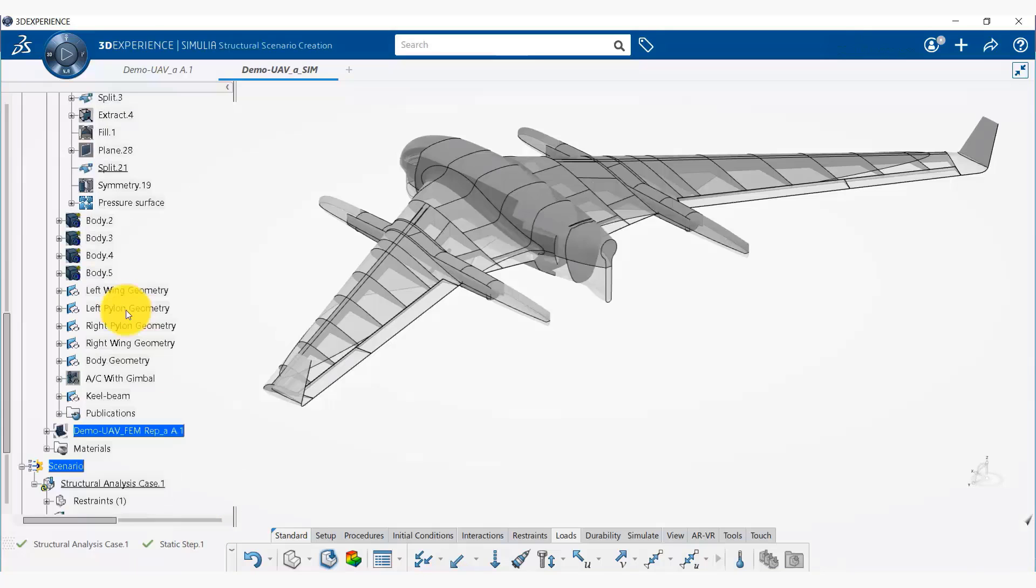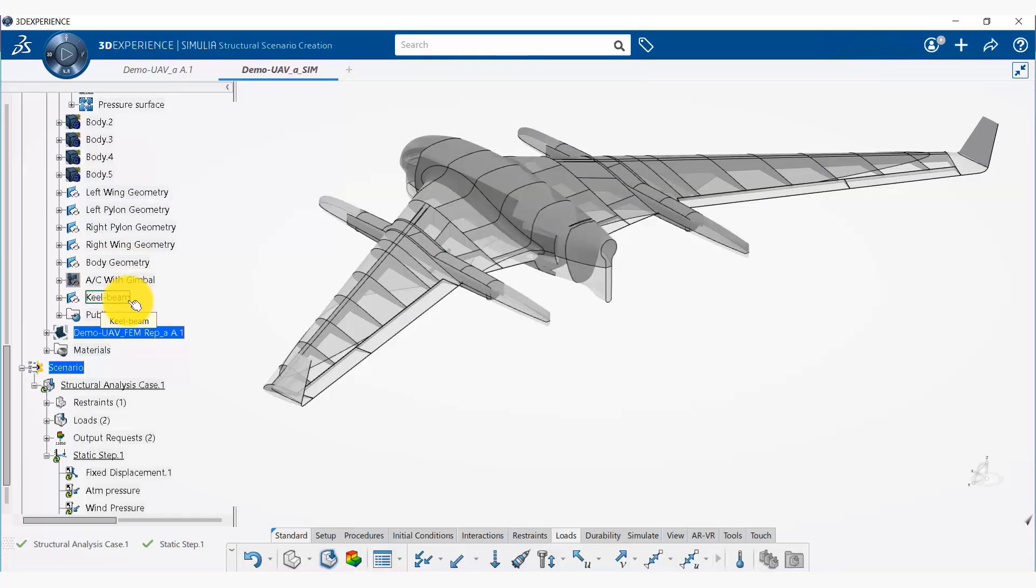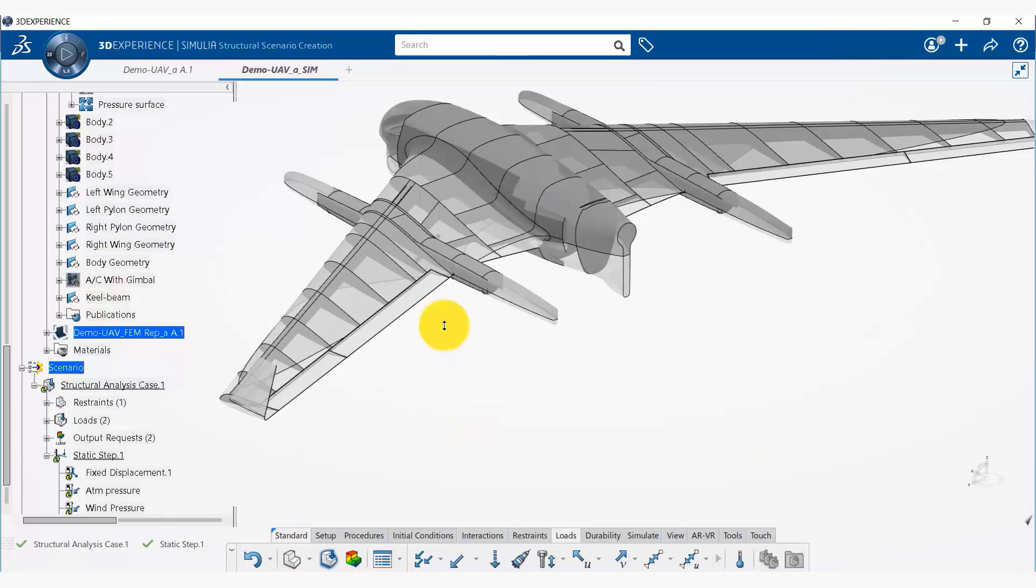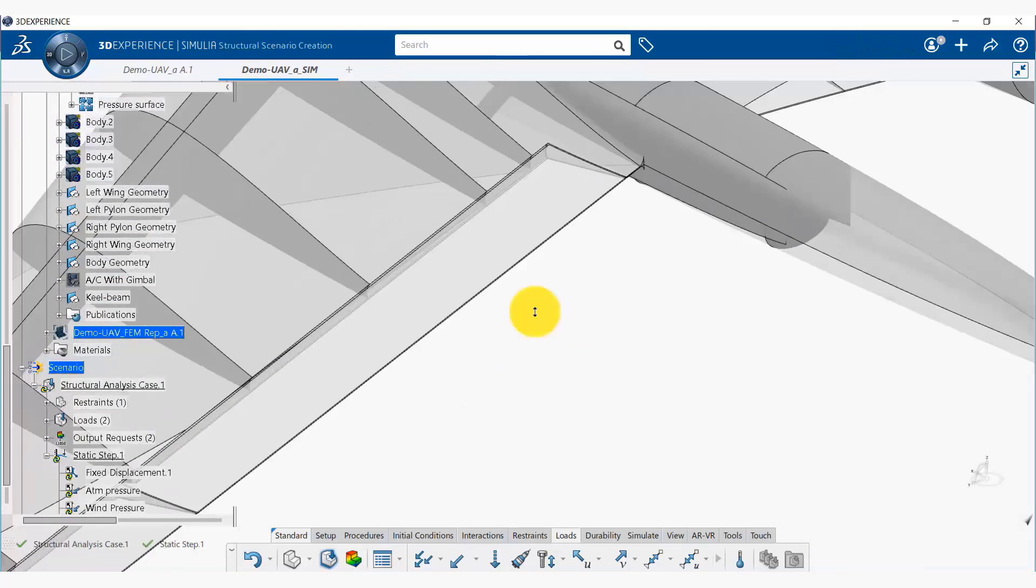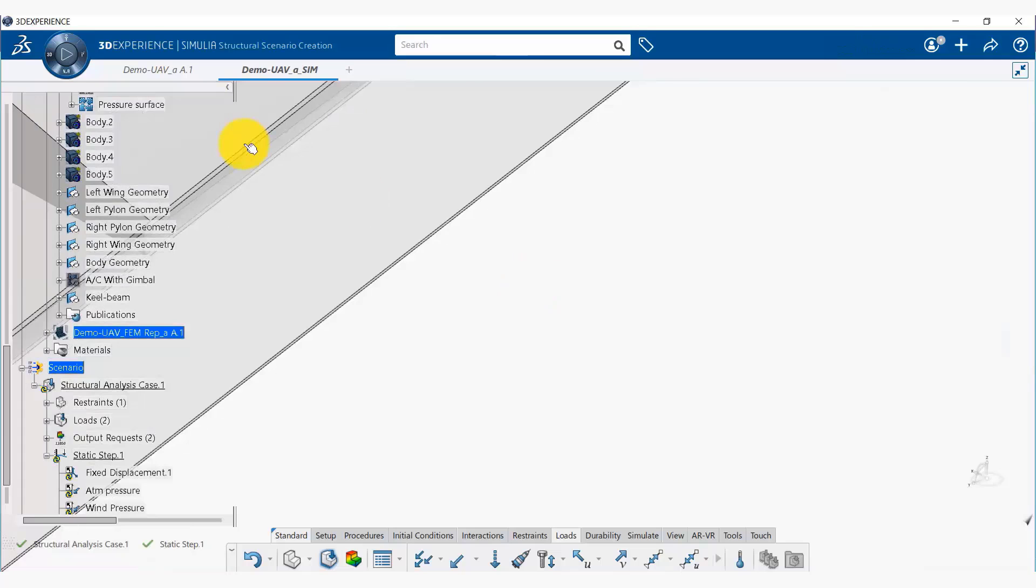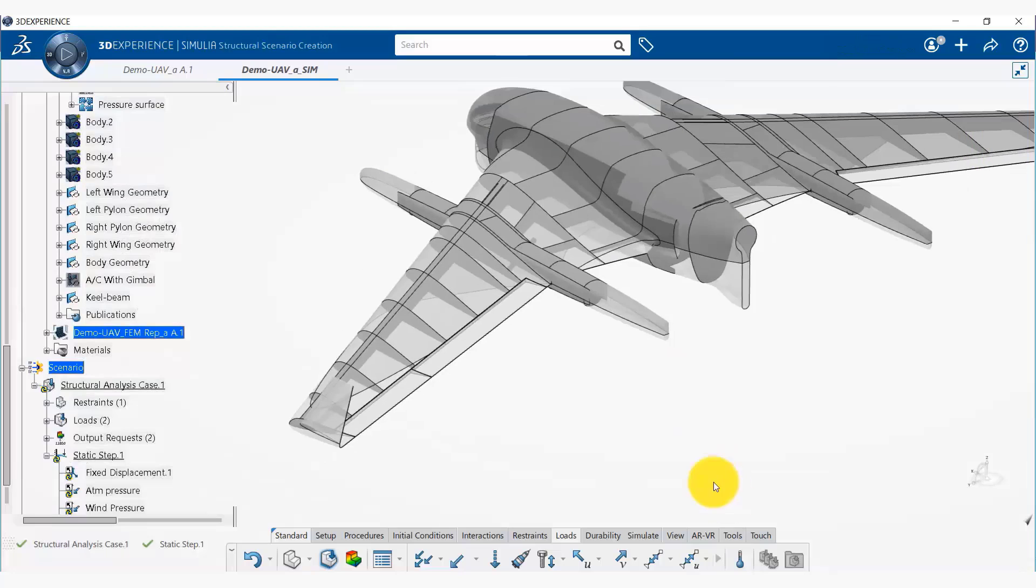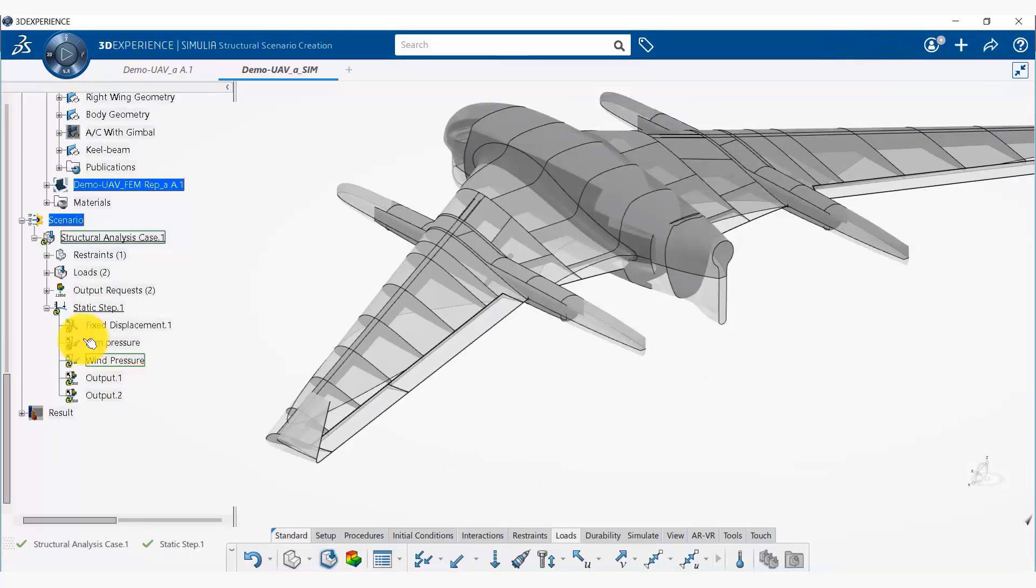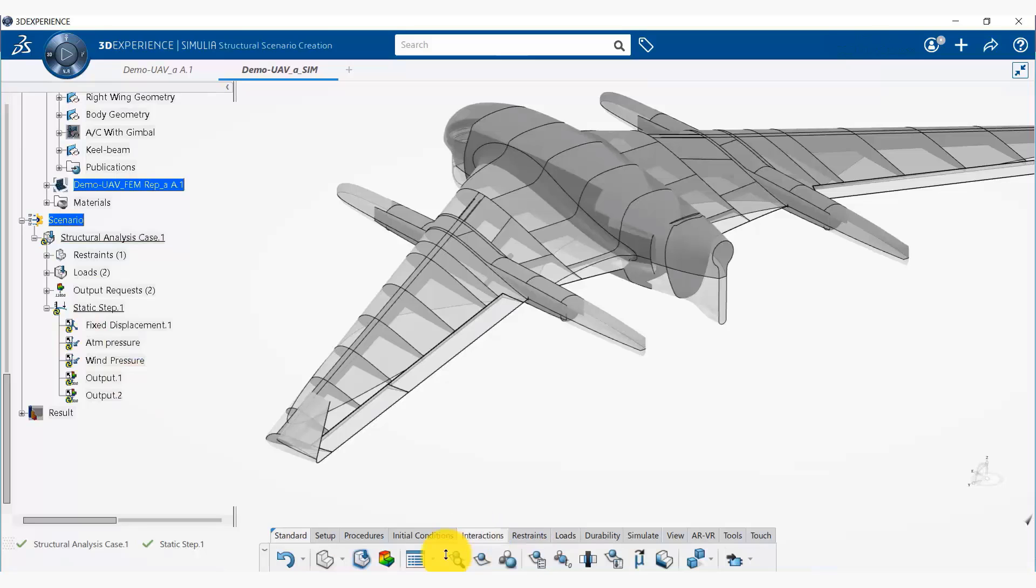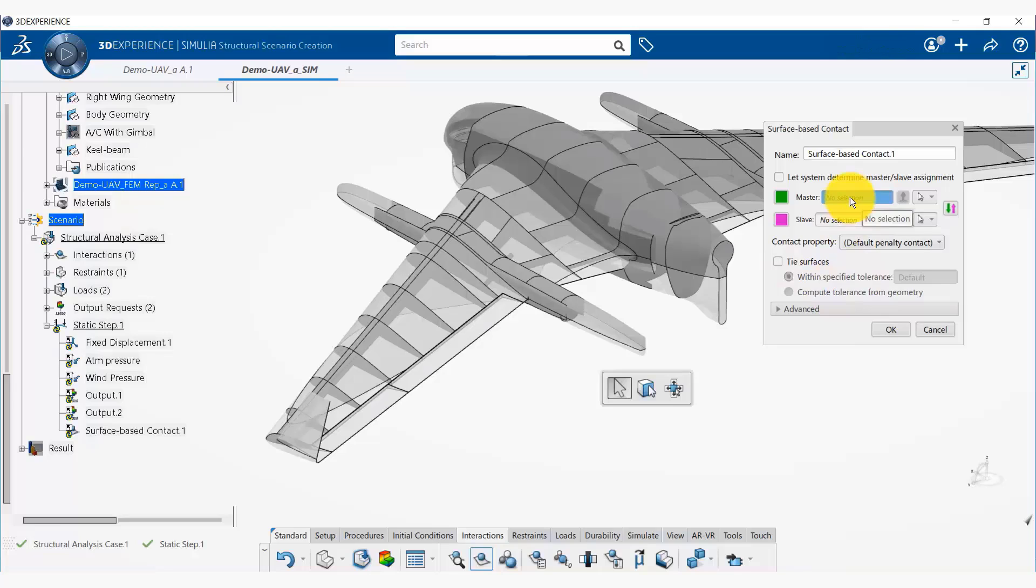Okay, having done that, now we are going to create our connections. So you may have noted that here our L1 is not connected to the wing—there is a gap there—so we can connect that using a tie constraint. To be able to do that, we go to this interactions tab and create a surface-based contact. In the contact option we have an option to tie surfaces.